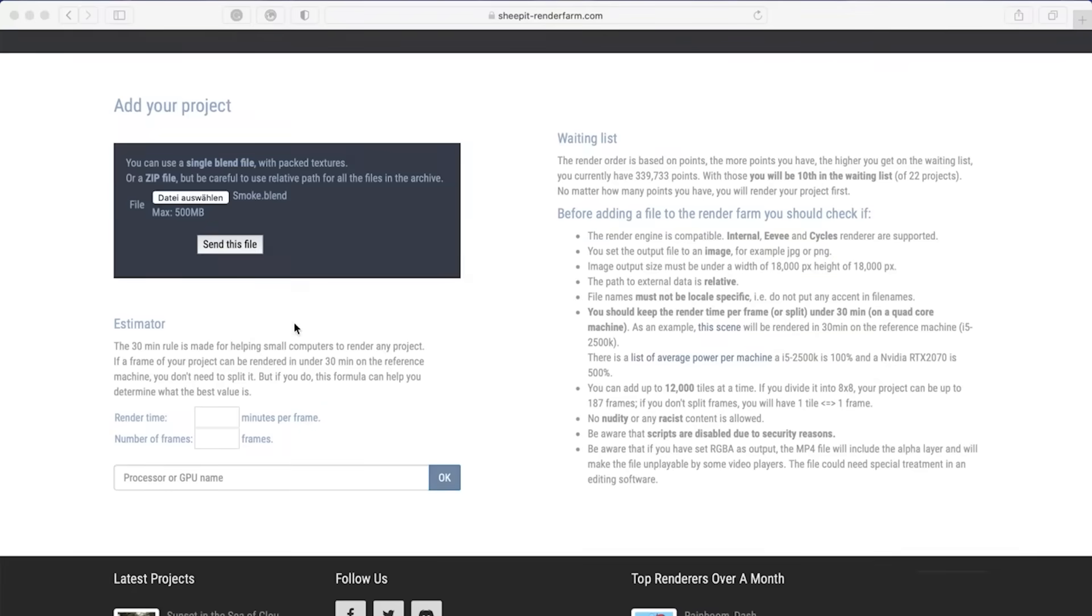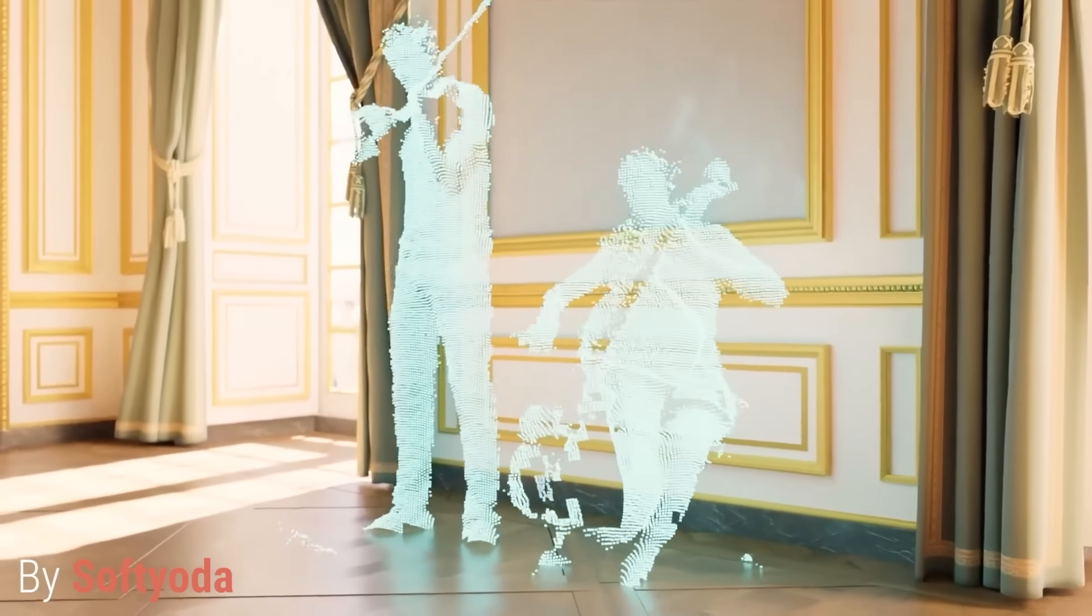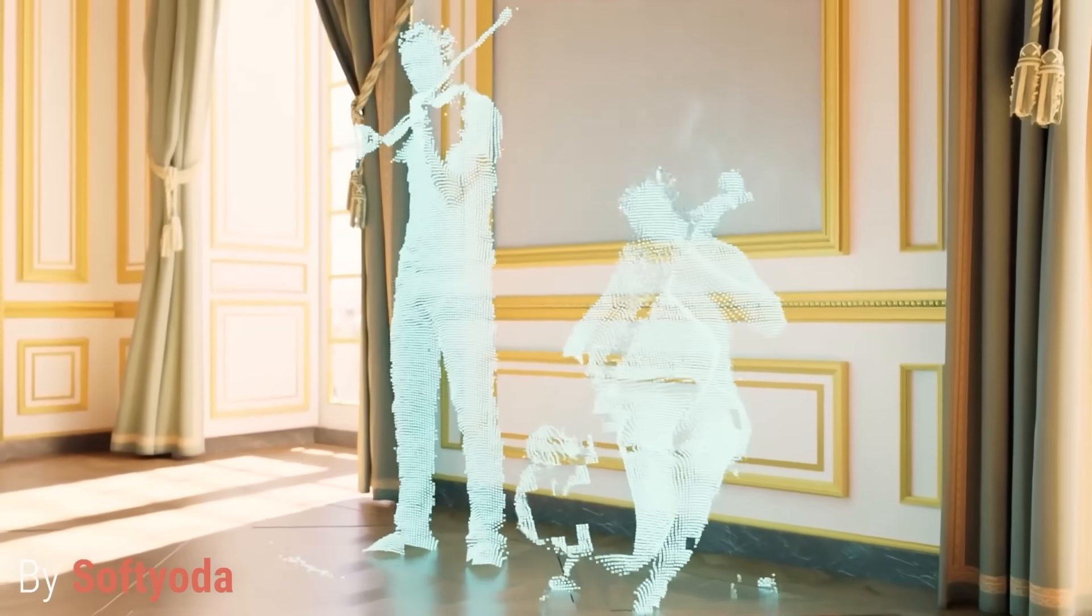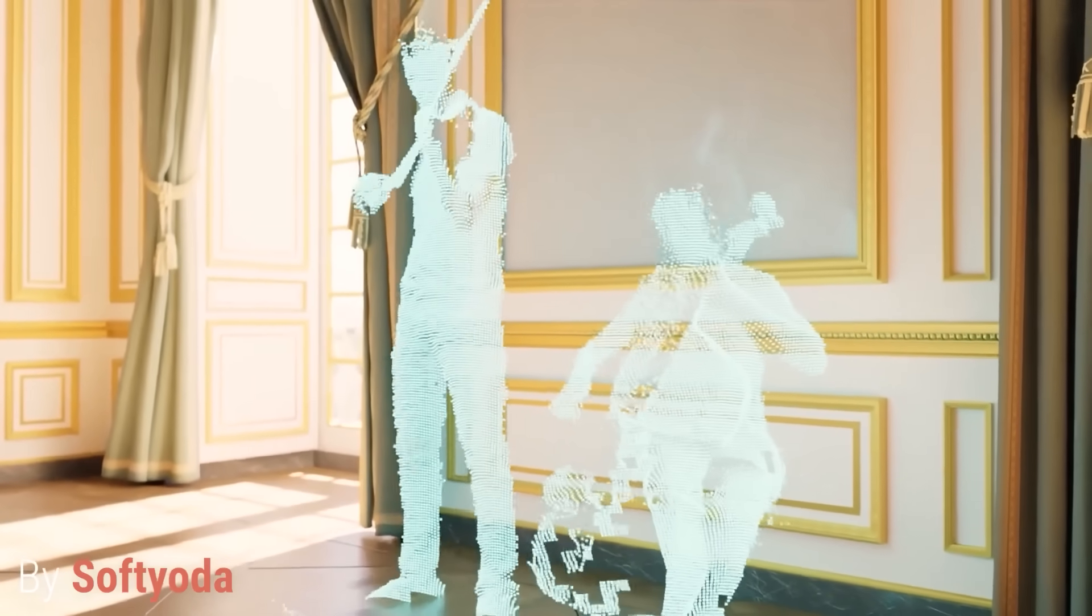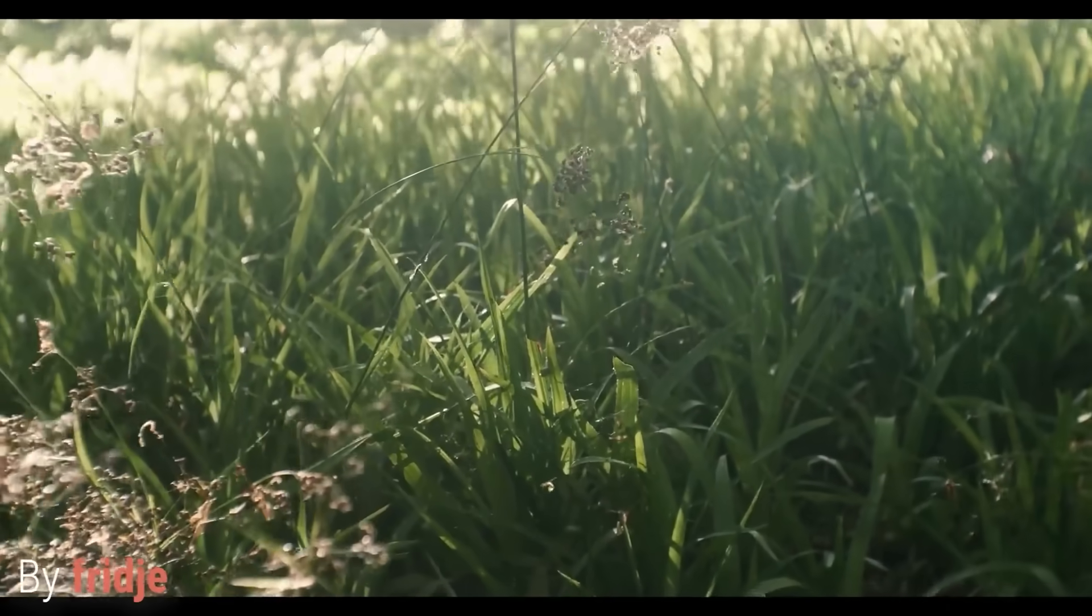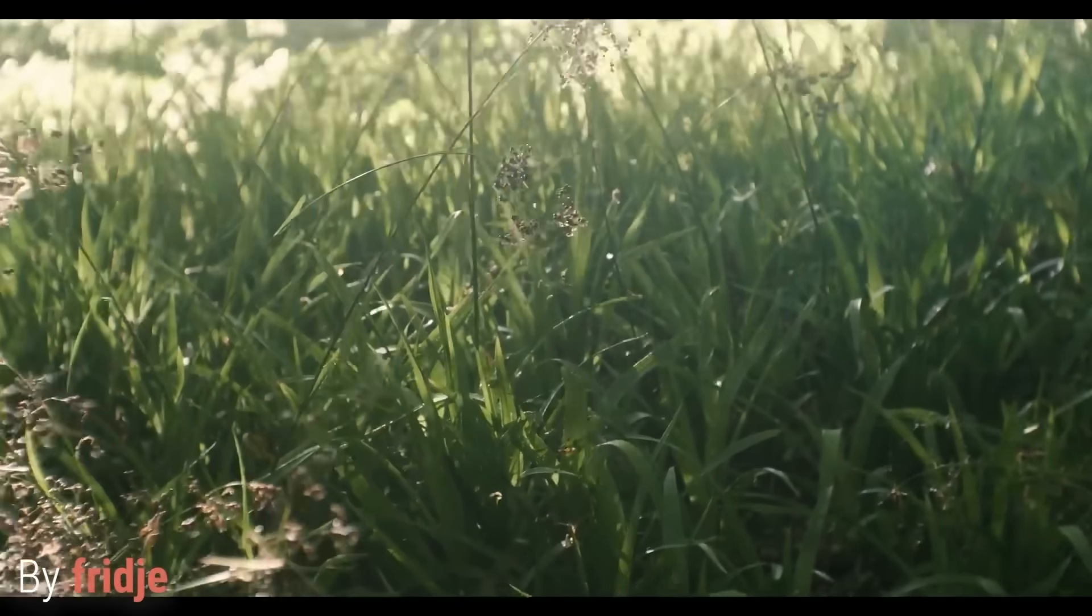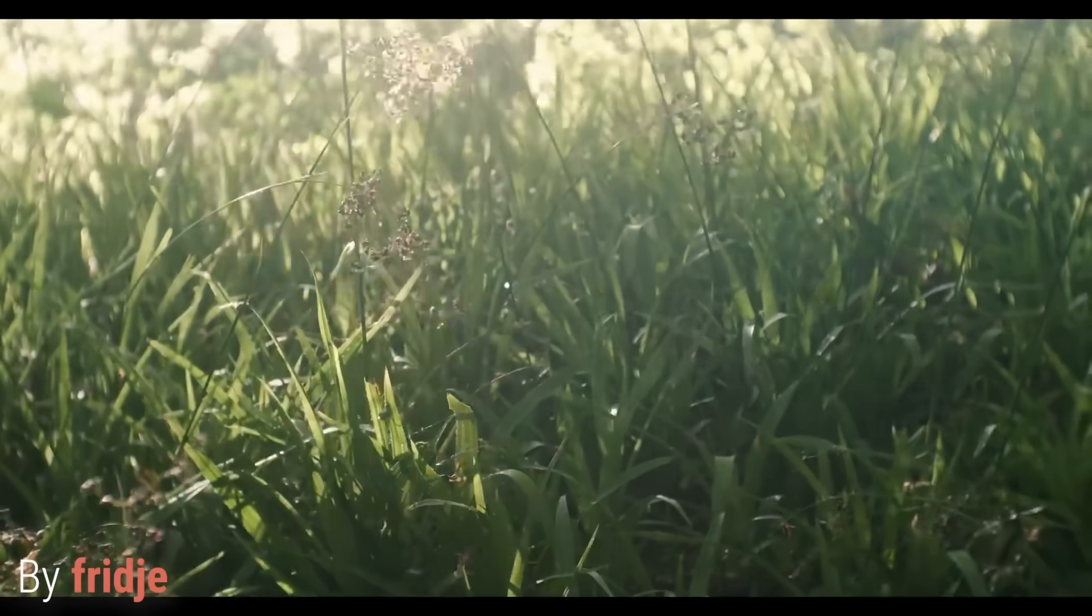By early 2014, SheepIt had about 1,600 users and had rendered over a million frames. Later, milestones followed in quick succession: 1 million frames by 2014, 10 million by 2016, and a whopping 40 million frames by 2017. Each milestone underscored rapid growth. For example, in 2012, it took a full year to render 200k frames, whereas by 2017, the farm could process that many frames in just two days.